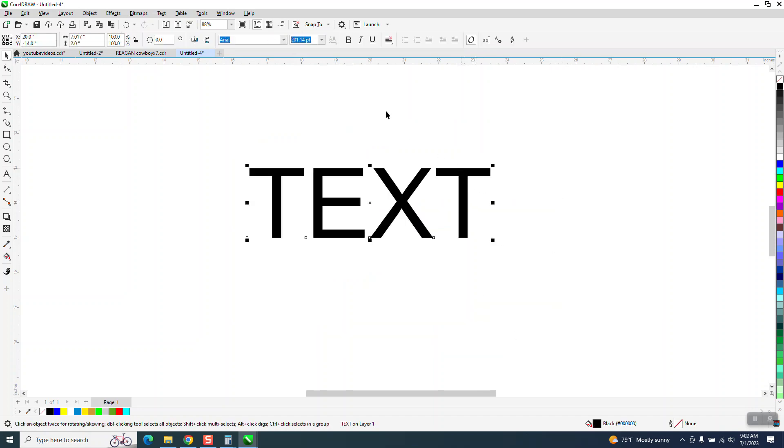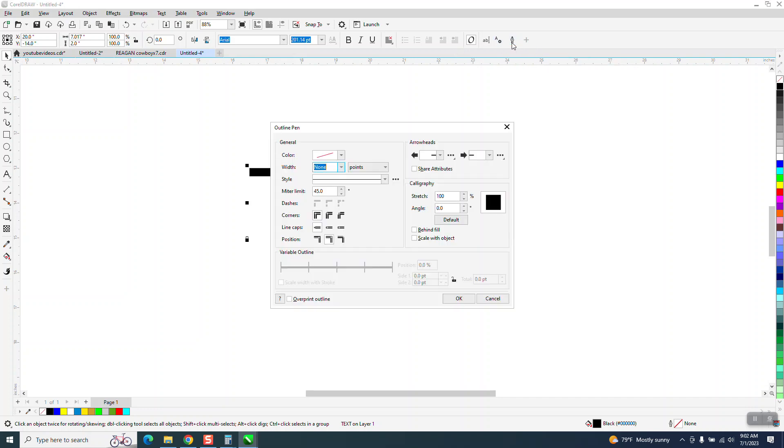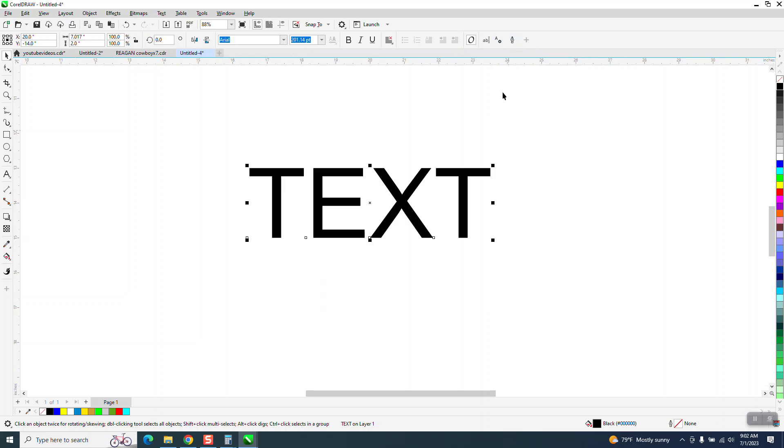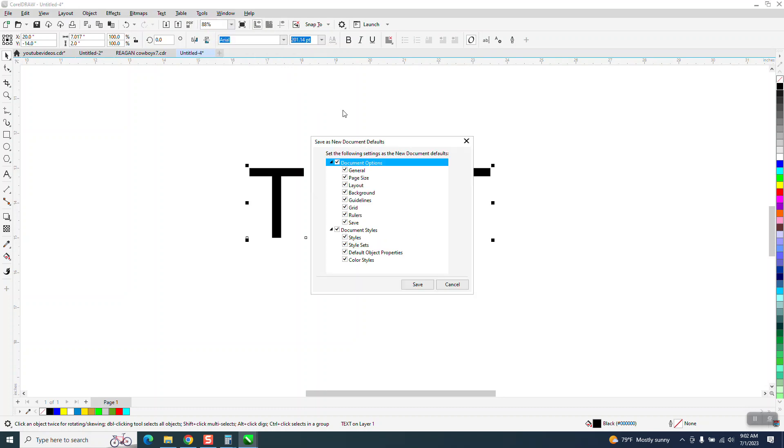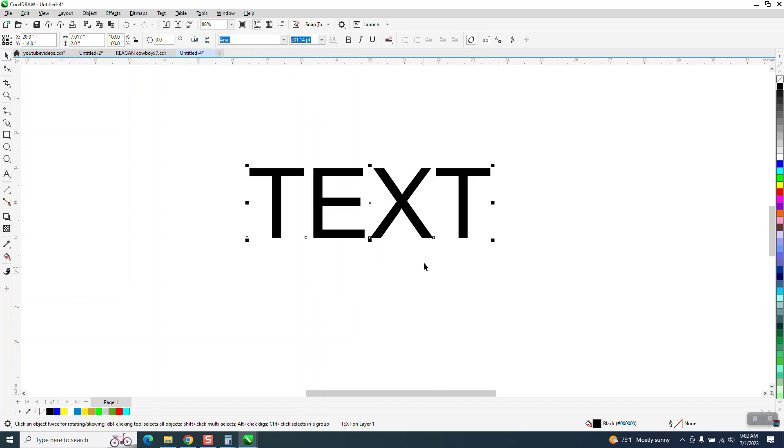So now we're in text mode and we have the outline pen tool, which is F12. Now to make that stay there, go to tools, save settings as default. Make sure everything's checked and then say OK.